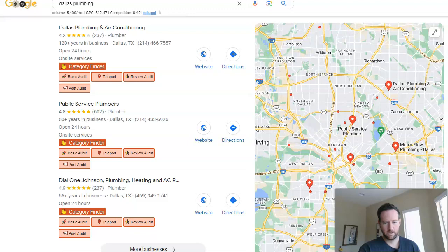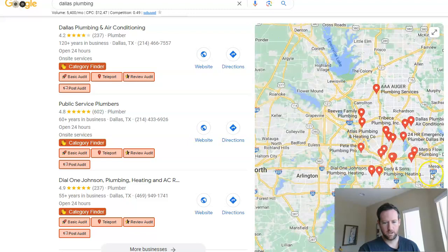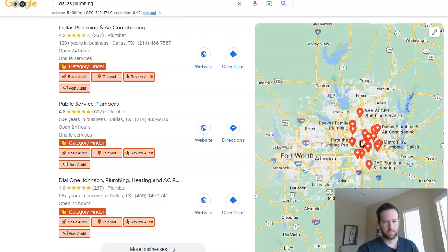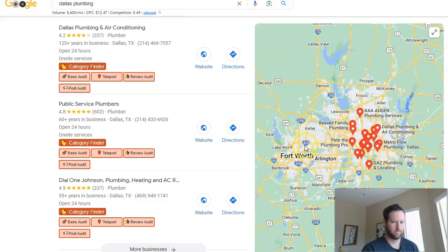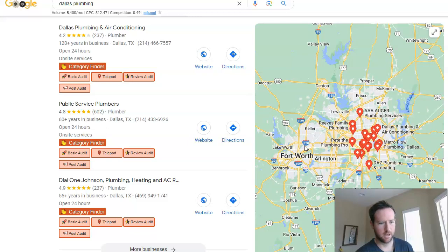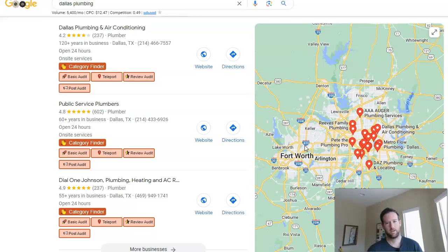If we scroll out on the map, we can see this entire Dallas-Fort Worth area has millions of people that live there. And as a local company, you're probably going to want to service people in many of these different cities.